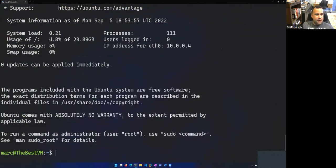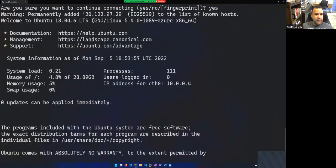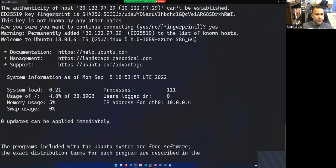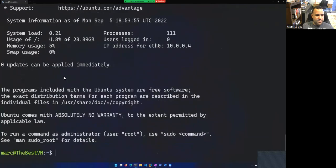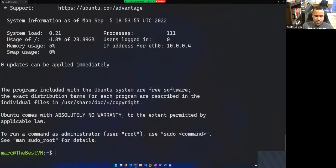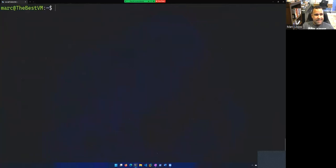All right. And we have some output here on the screen. You can see it's an Ubuntu 18.04. And here's some stats when I first log in. And there you go. My prompt is mark at the best VM. And that is essentially it.